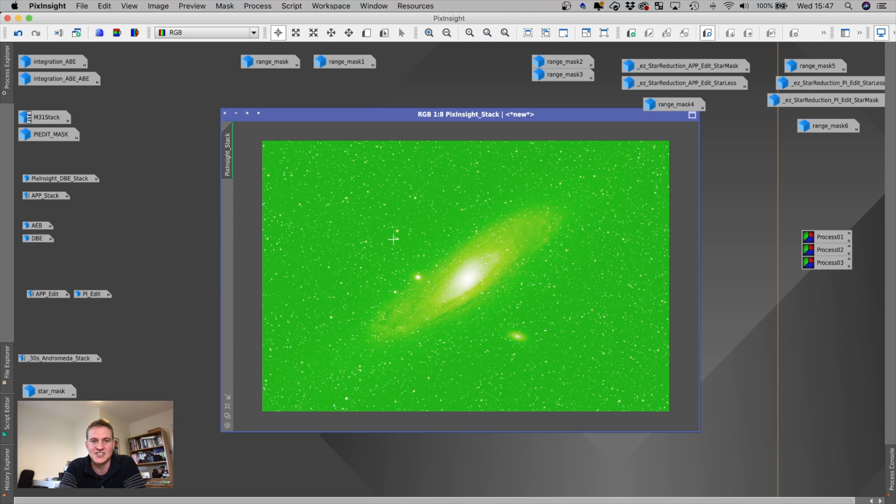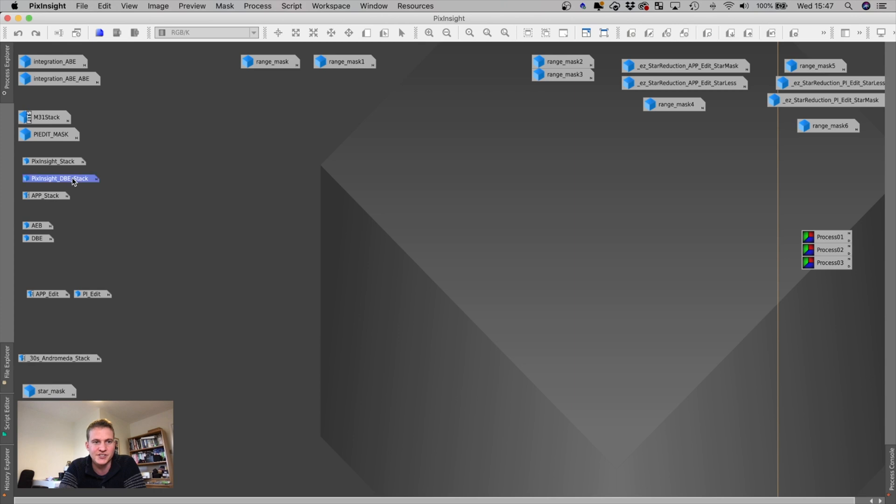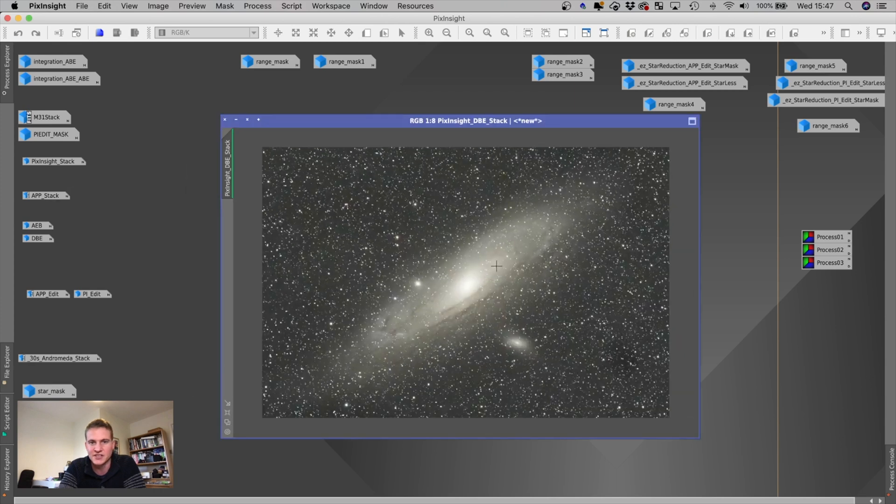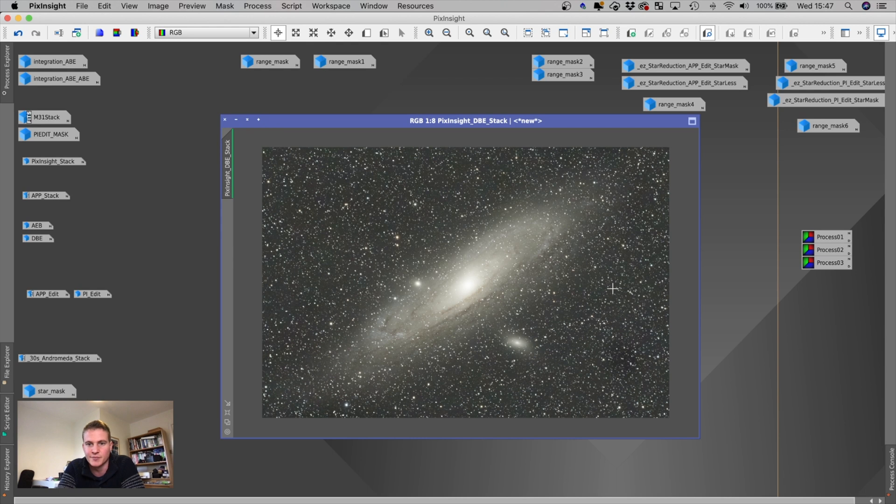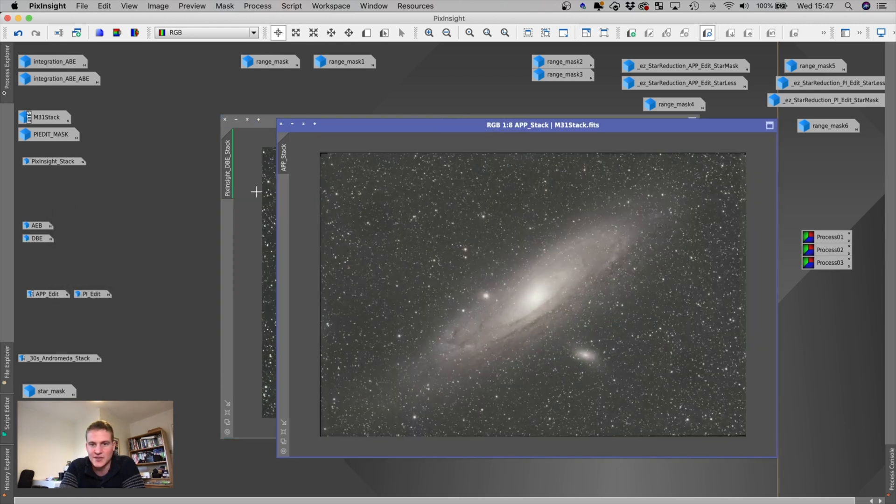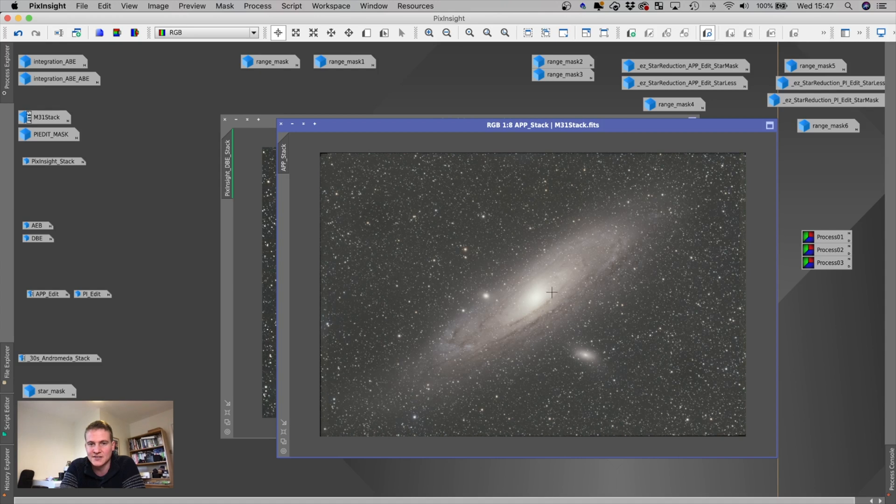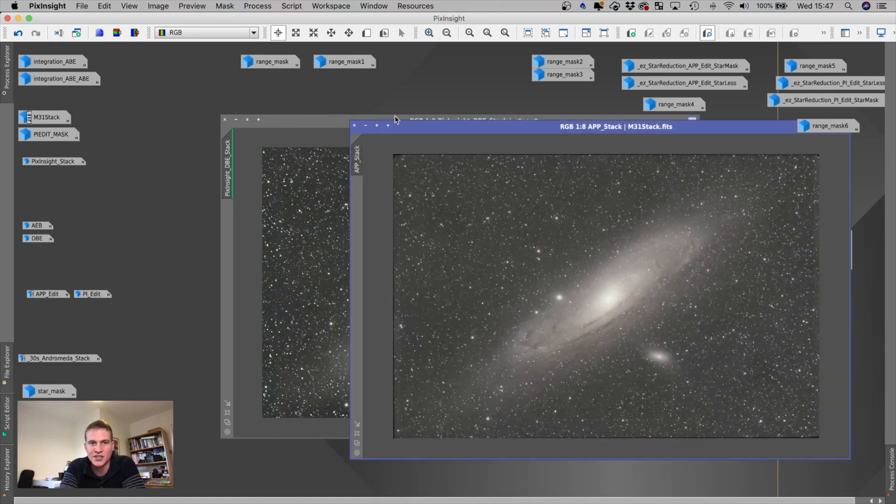But after removing the background and doing a color calibration, so this is with a dynamic background extraction and a color calibration, this is what the PixInsight stack looked like. So no other edits on this apart from the color calibration and background extraction. And this is what it looked like from the APP. So again, dynamic background extraction, color calibration on the image.